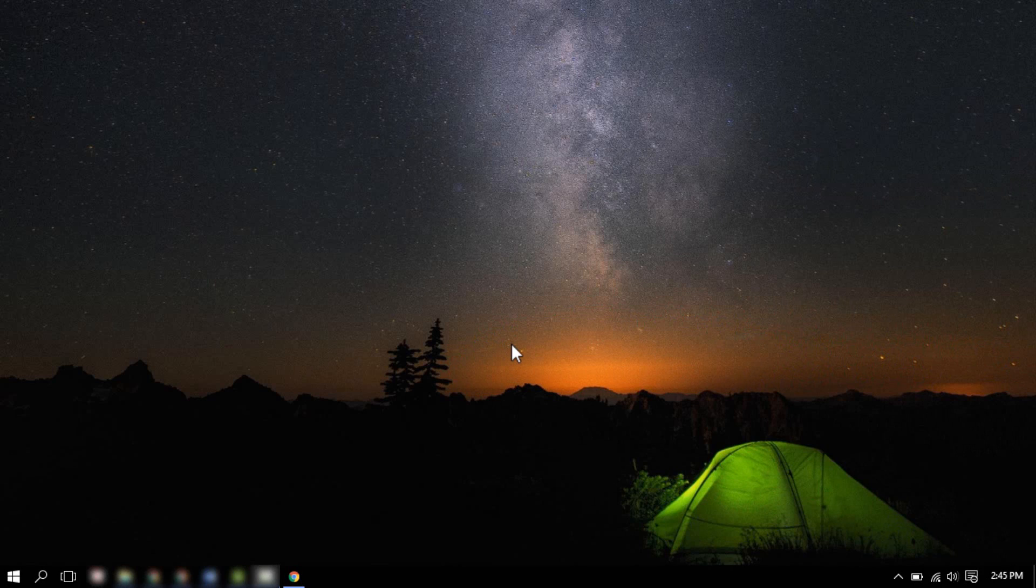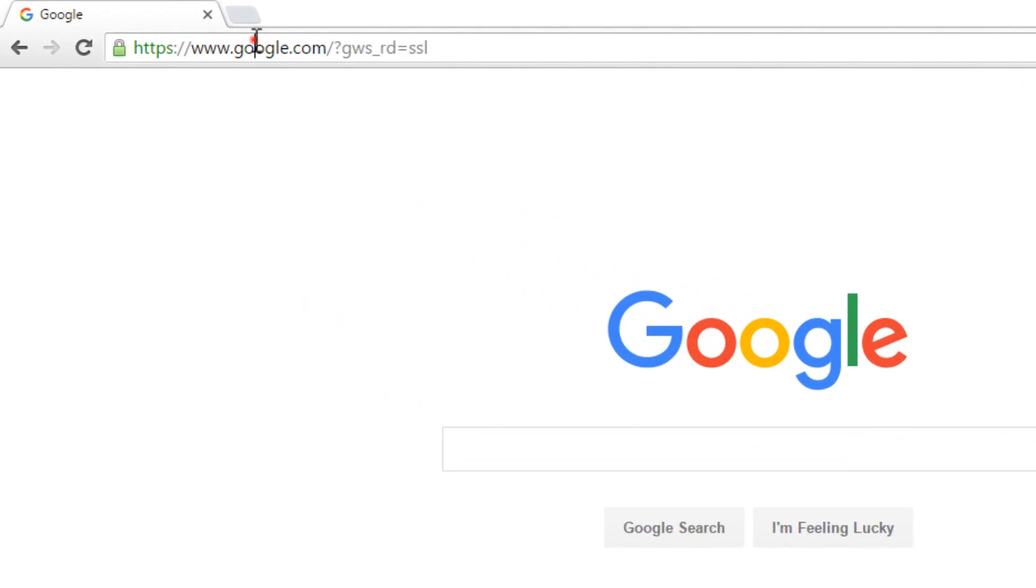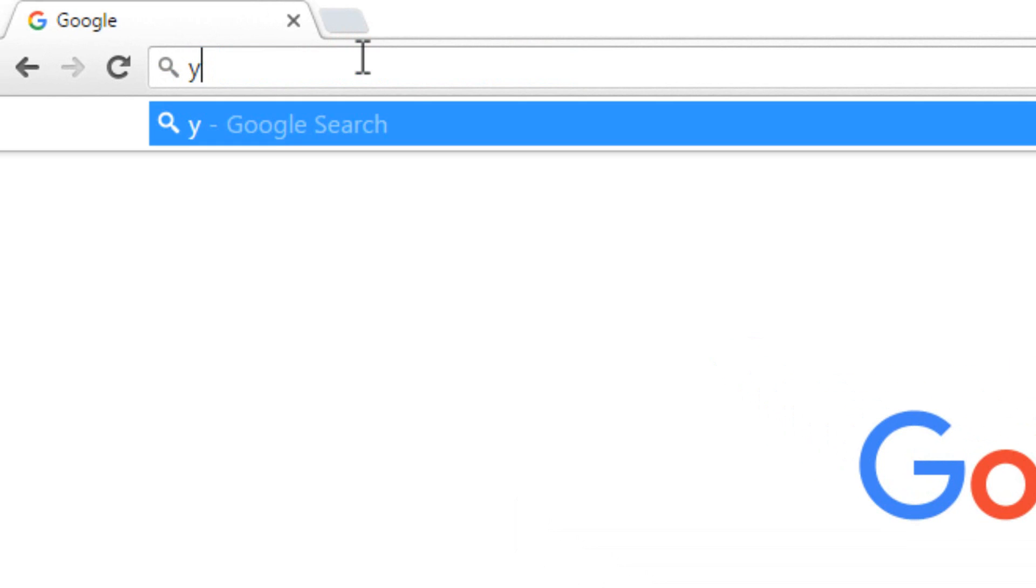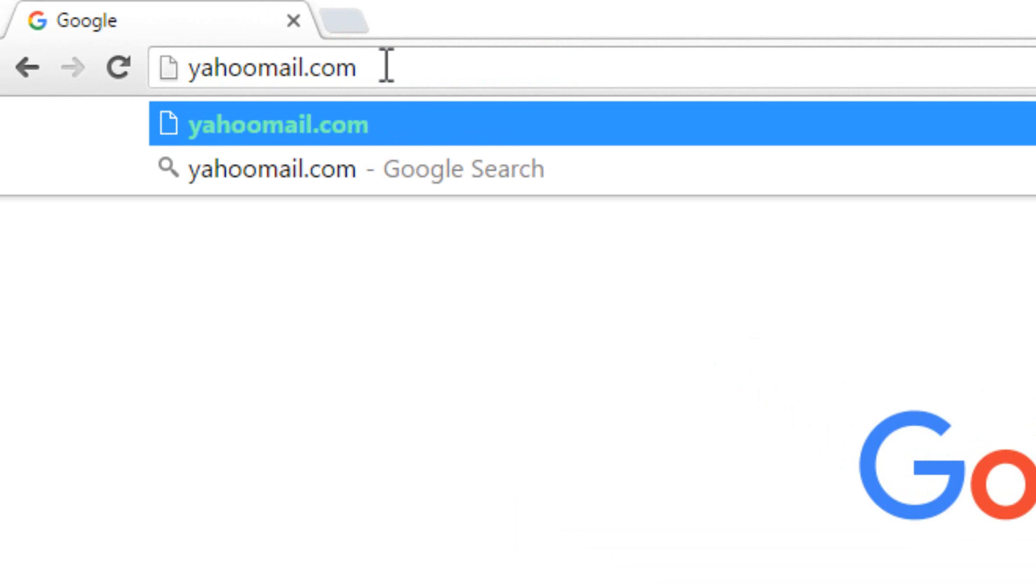To begin the procedure, open any web browser installed in your device. I recommend Google Chrome. In the address bar, type in yahoo-mail.com and press Enter.